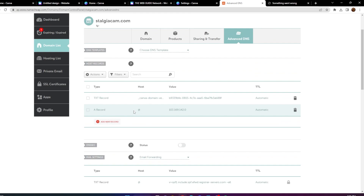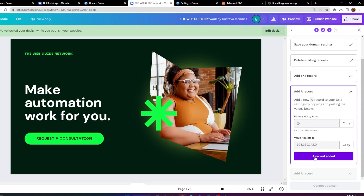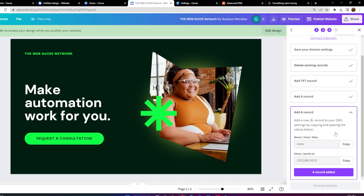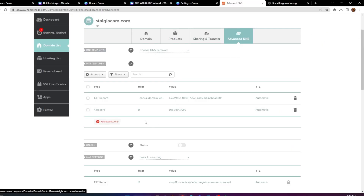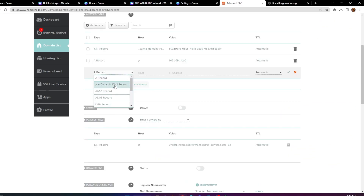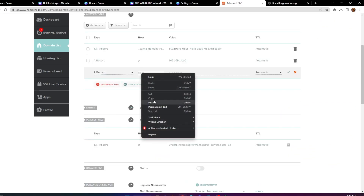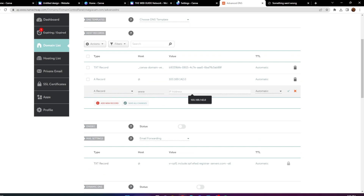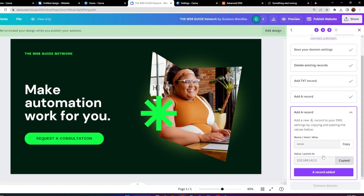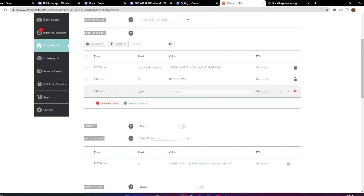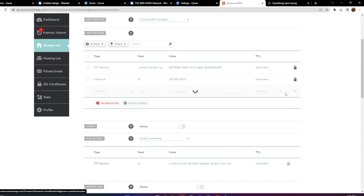Now we need to add another A record as mentioned at the bottom. Click the purple button — it says 'A Record Added' — and add another A record. This one is slightly different: the host is going to be 'www.' Go back to your advanced DNS, add a new A record, put 'www' in the host field, and copy and paste the IP address into this A record. That gives you the second A record.